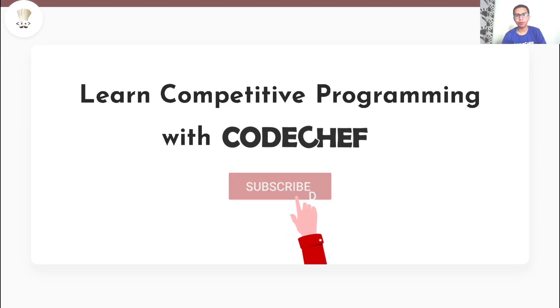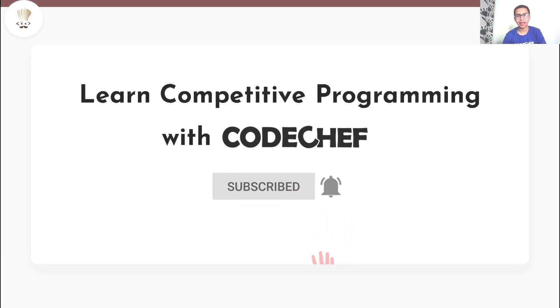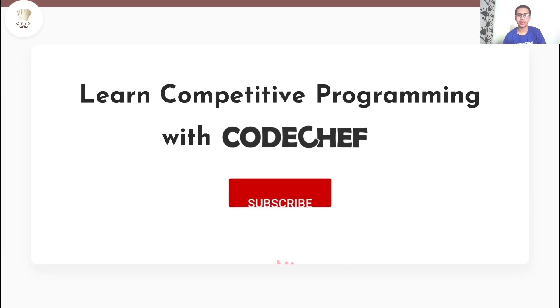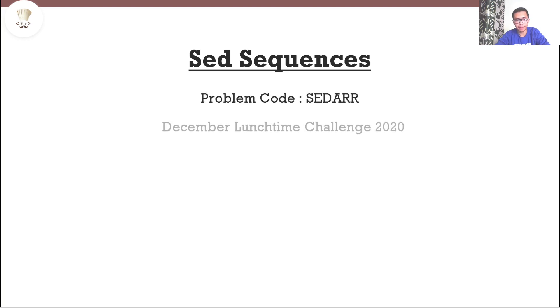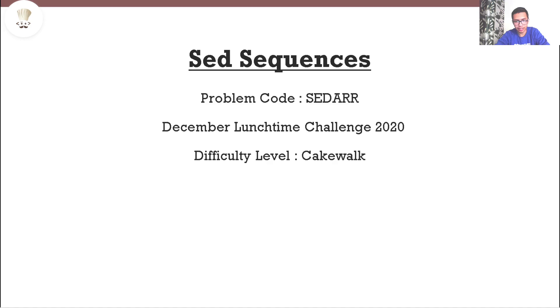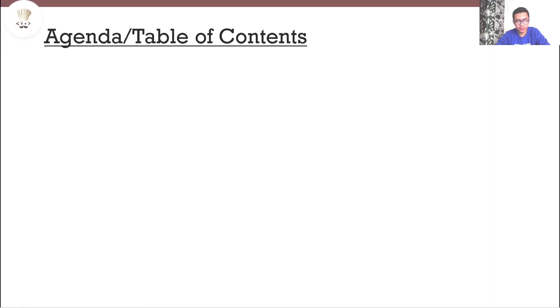Before we actually get started, here's a reminder for you to hit that subscribe button if you haven't already. In this video, we are going to solve Sed Sequences, the problem appeared in December lunchtime challenge, the difficulty level is cakewalk and the prerequisites are none.